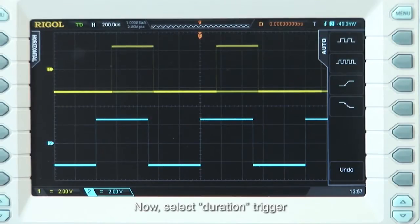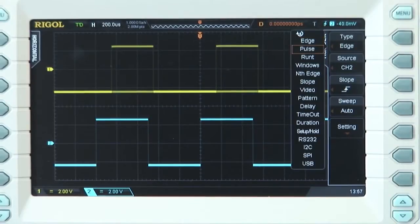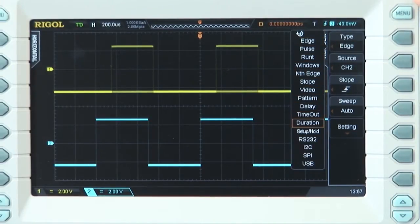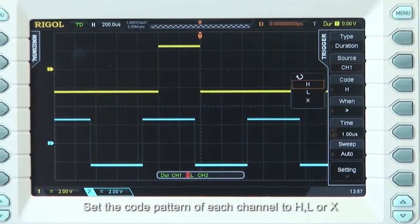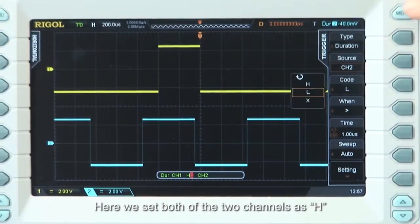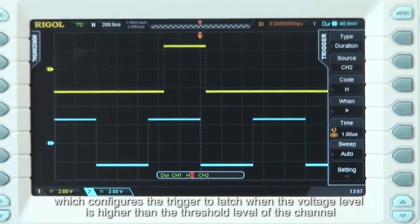Now select Duration Trigger. Let's set the code pattern of each channel to High, Low, or X. Here we set both of the two channels as High, which configures the trigger to latch when the voltage level is higher than the threshold level of that channel.